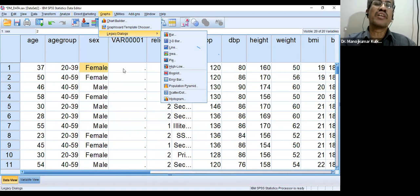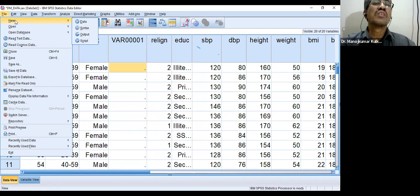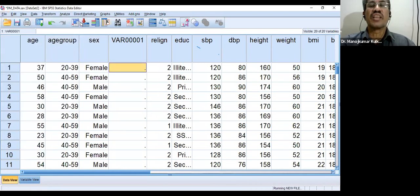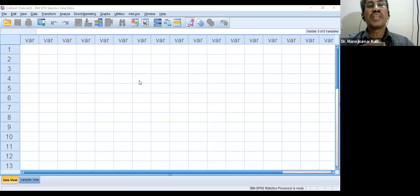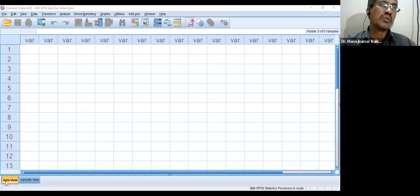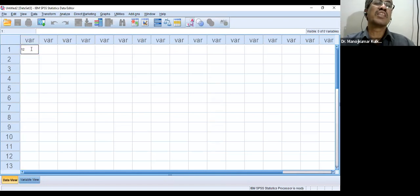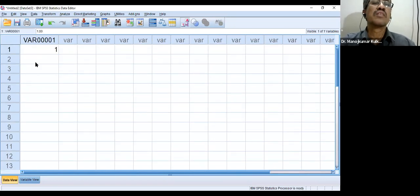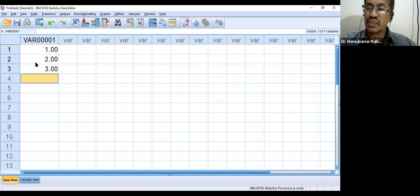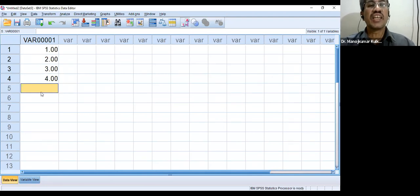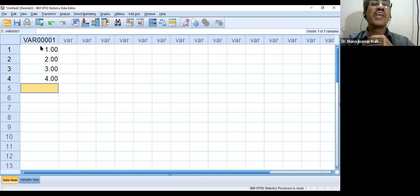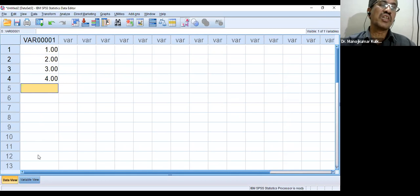When you create a new dataset in SPSS, the blank data editor appears. At the bottom there are two tabs: Data View and Variable View. Variable View is for defining your variables. Suppose the first column is serial number — when you enter data the software assigns a default name like VAR001, but we want to name it 'serial.' In Variable View, Name refers to the variable name. Type refers to the type of data — numeric, string, or date. String is used if data consists of alphabets, date format if it is a date.